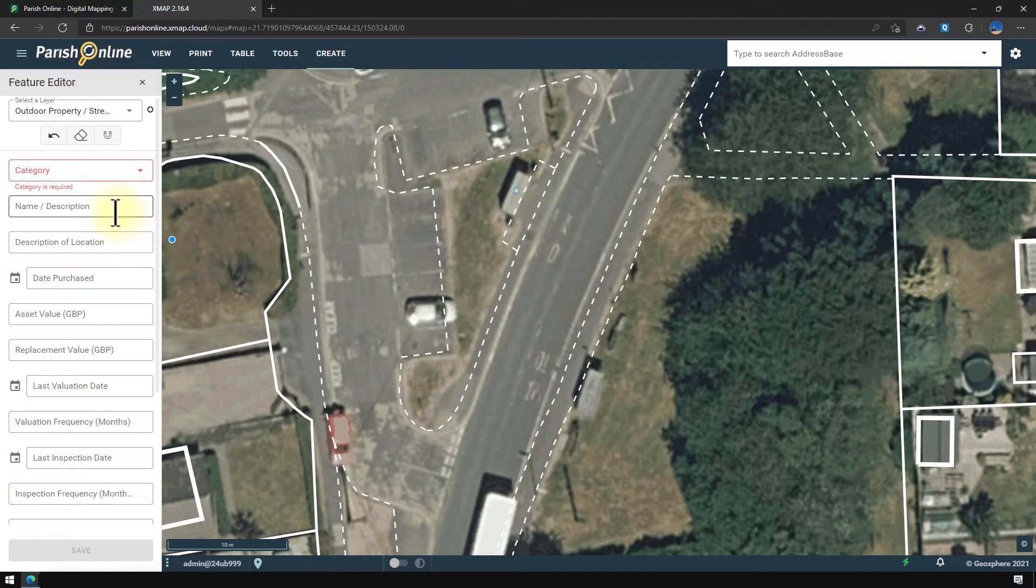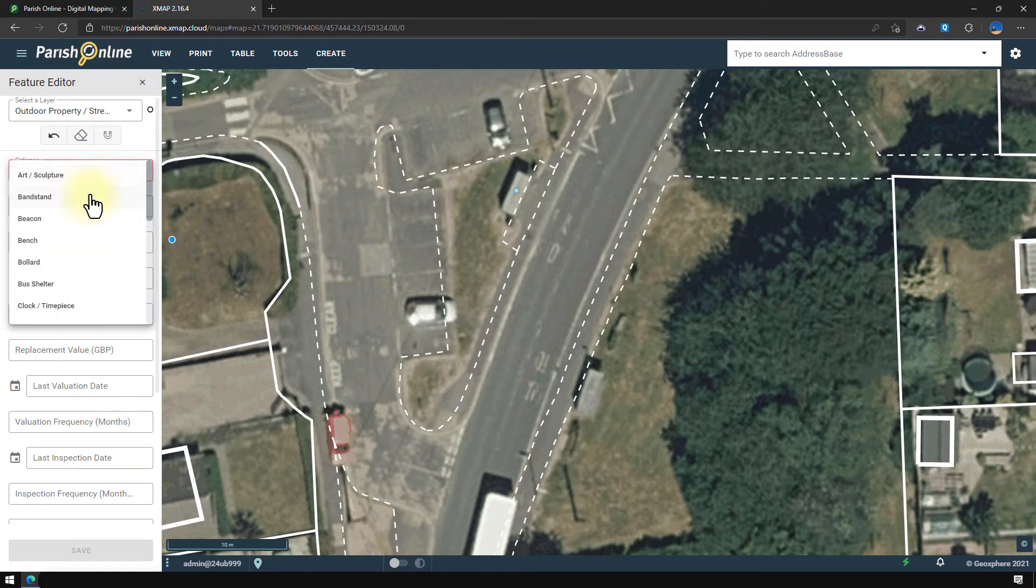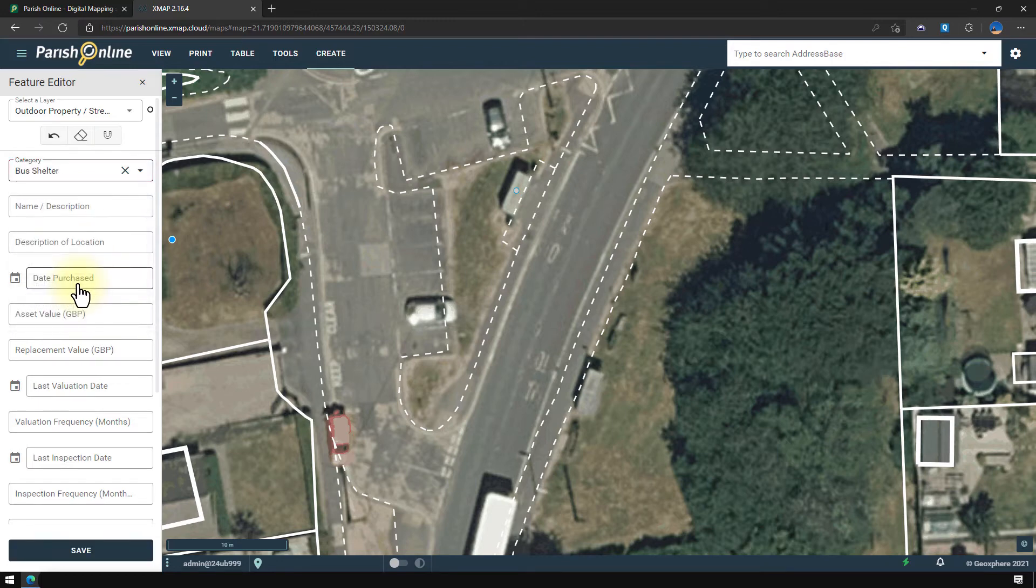And then in the left hand side I'm going to add as much information as I can about that feature. So I'm going to first click a category and then select bus shelter, and then type any other information I can about the object.